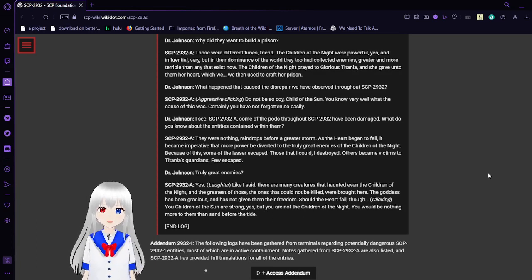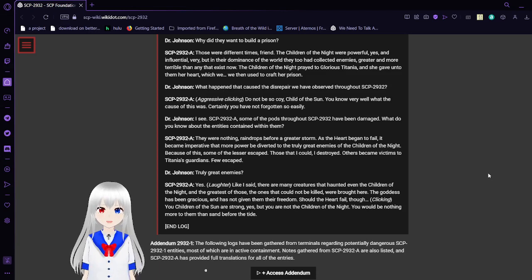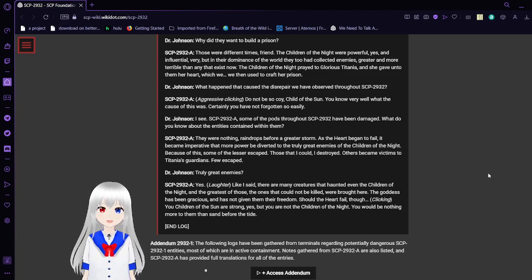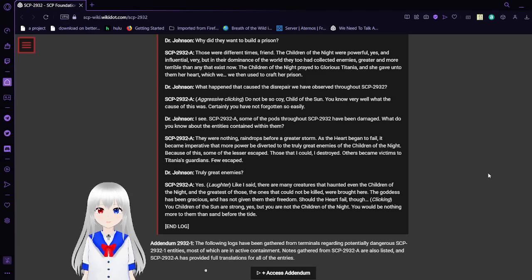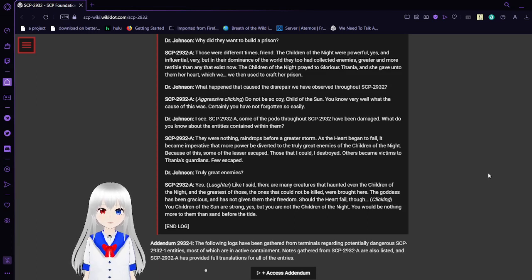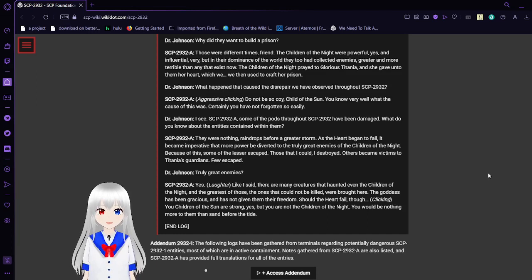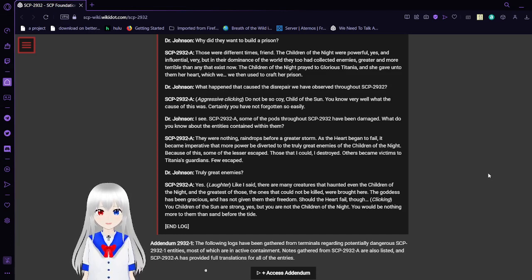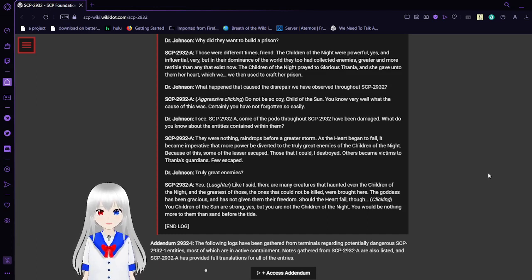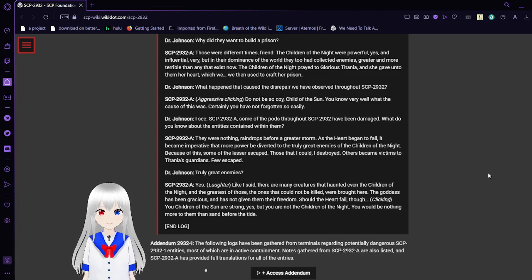Why did they want to build a prison? Those were different times, friend. The Children of the Night were powerful and influential, at the very dominance of the world. They too had collected enemies, greater and more terrible than any that exist now. The Children of the Night prayed to Gloria to Titania. She gave unto them her heart, which we then used to craft her prison.